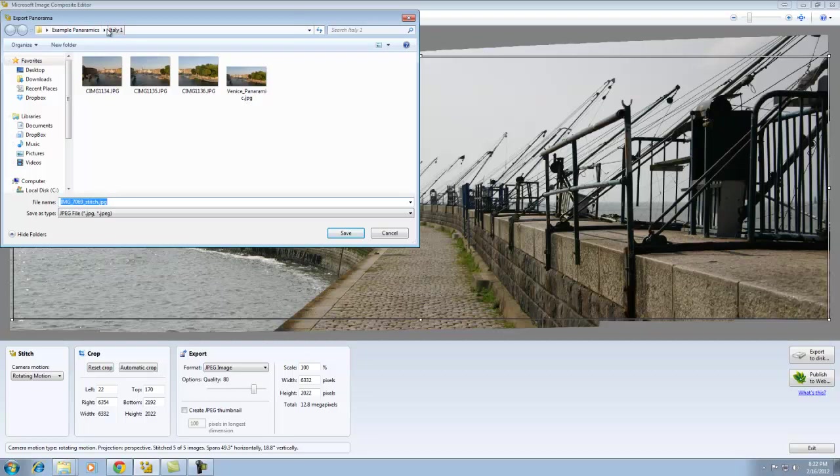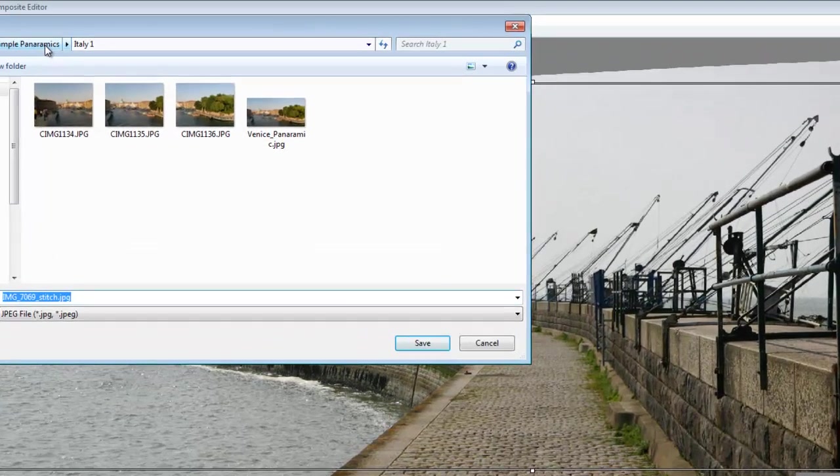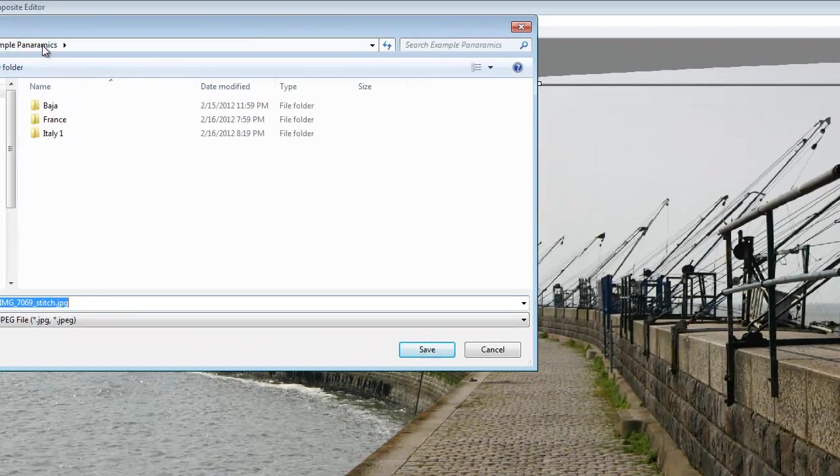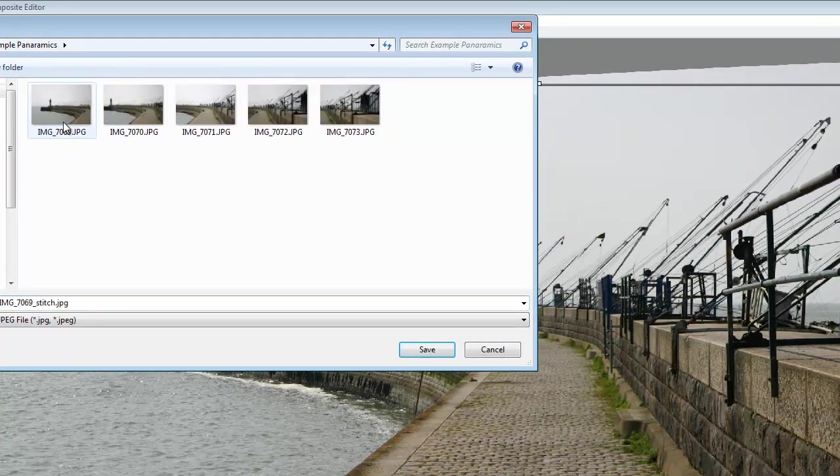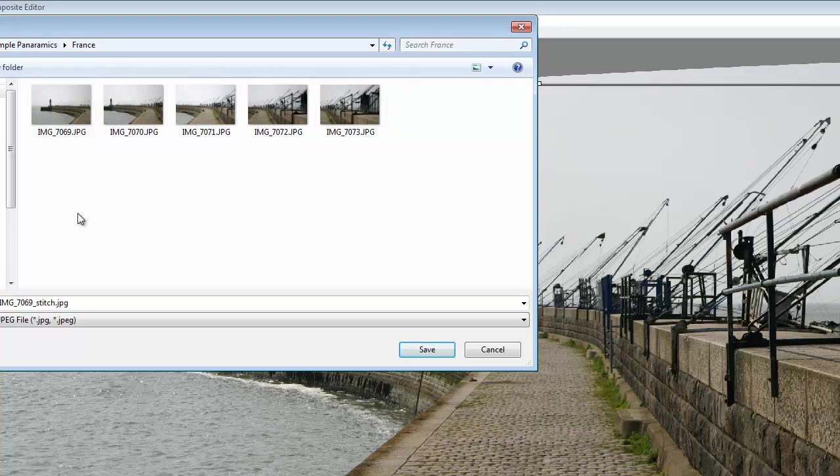It's presently in the Italy folder. I'm going to go back a level and drill back into the France folder. By default, it takes the first file name and adds the word stitch to it. I'm going to accept that as my file name and click save. It saves the image.